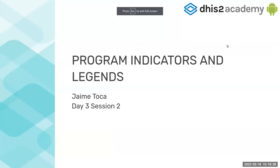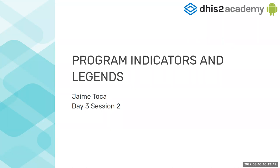Hello everyone, my name is Jaime. I'm part of the Android team as well. Today I'm going to present to you Program Indicators and Legends. This is a short presentation. It will be like five slides but then I will do a demo.